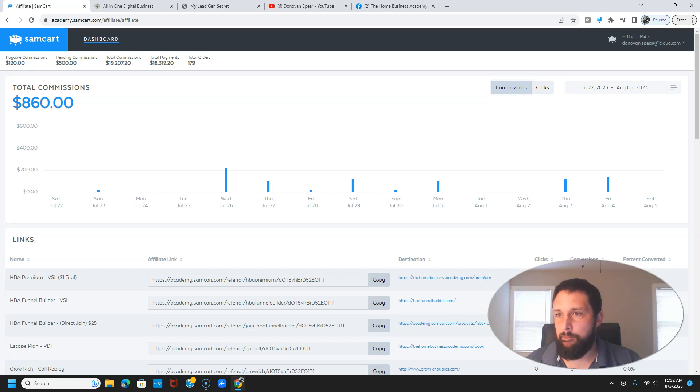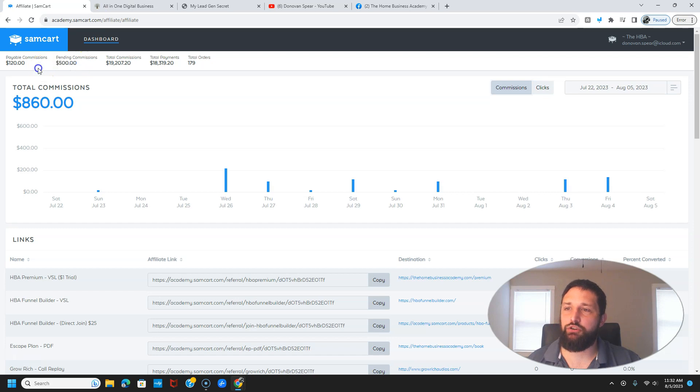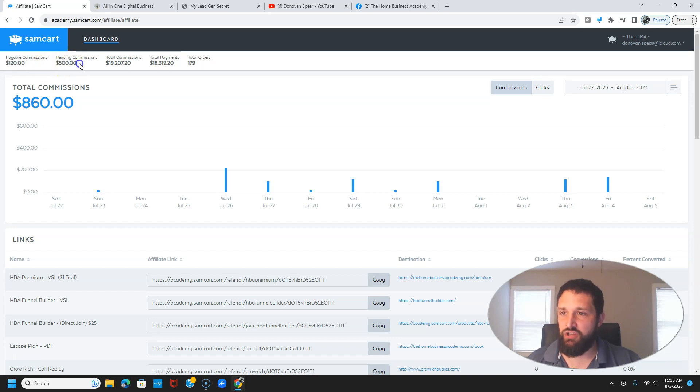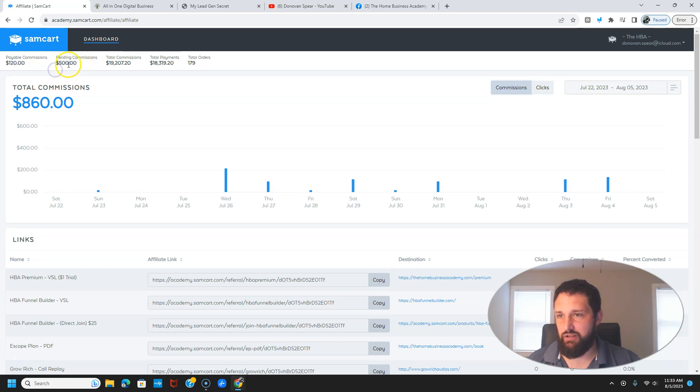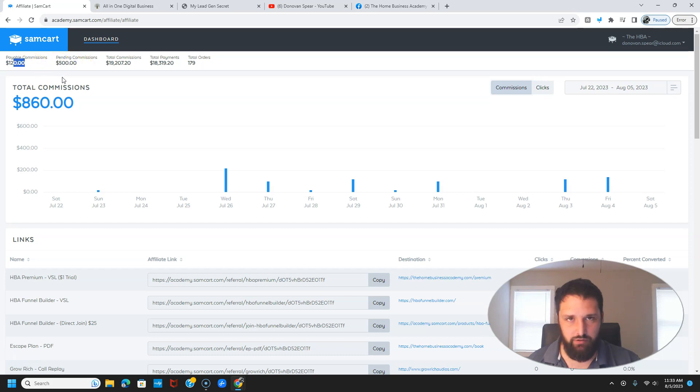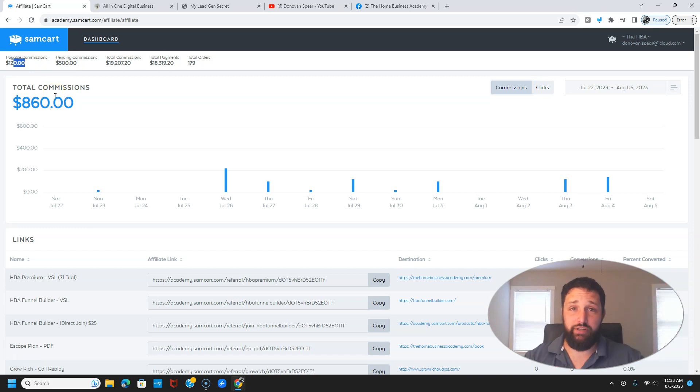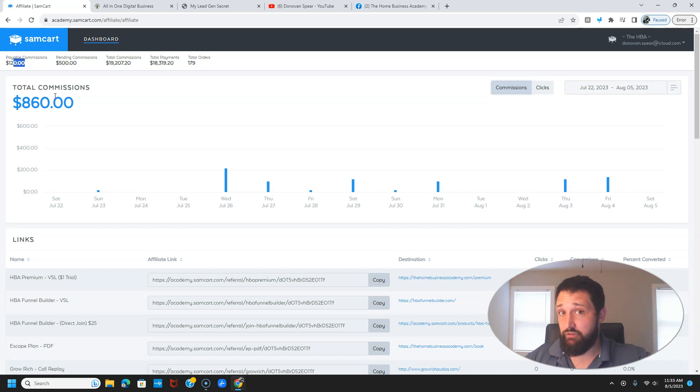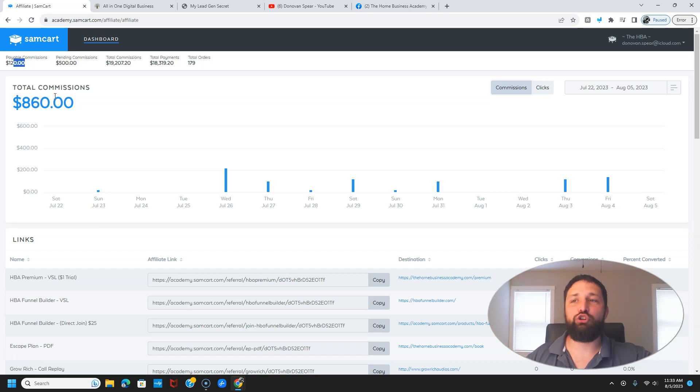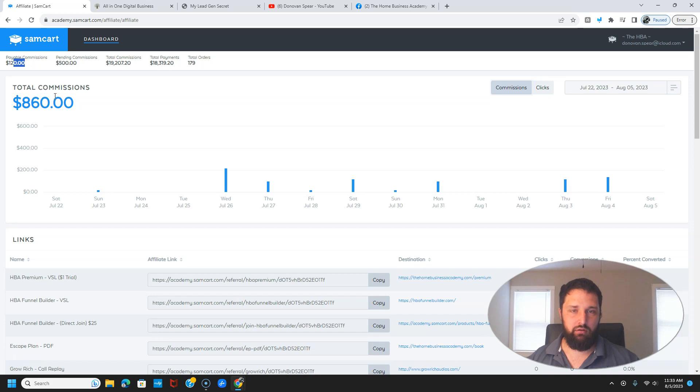Pending, I got $500 pending and $120 payable. You get paid every Thursday. So this will transfer over to payable before Thursday and I'll get paid at least $500 plus $120, which I'm sure I'll have more sales by then because this is residual income. People pay a monthly subscription, so they pay every month and then you get a commission every month.